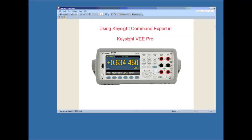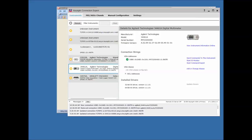The first thing you want to do is make sure you have connectivity. In the IO library suite from Keysight, there is a tool called Connection Expert. We want to bring up Connection Expert here to show you that this instrument has already been identified. I have it connected to the computer via the USB port. Here's the unique USB VISA address string.